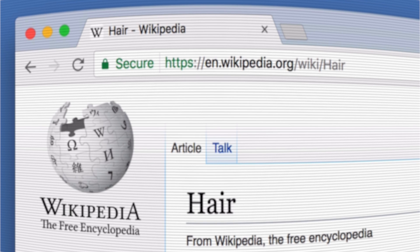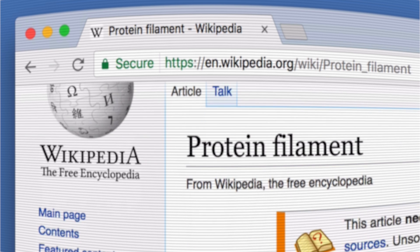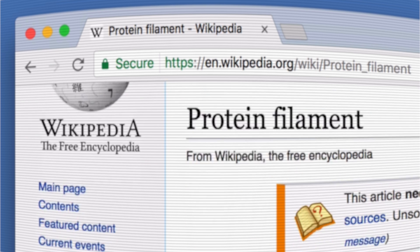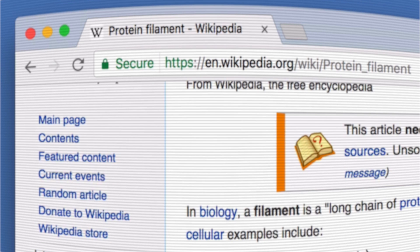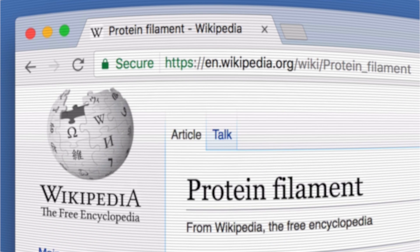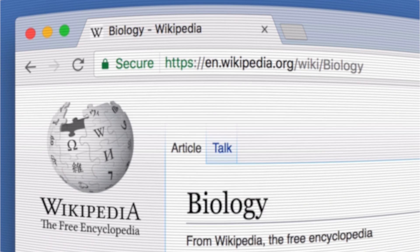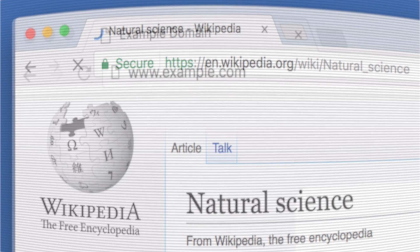Most web users browse by clicking links or using search functions. Because of this, it is tempting to think anything on your site that is not linked to or indexed will be hidden. However, this attitude is considered security through obscurity and is best avoided.